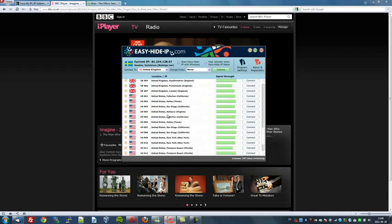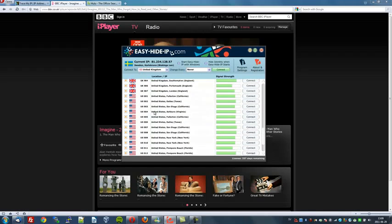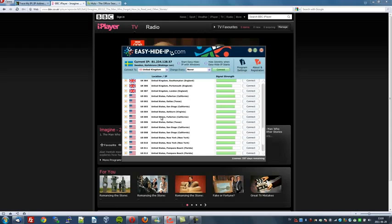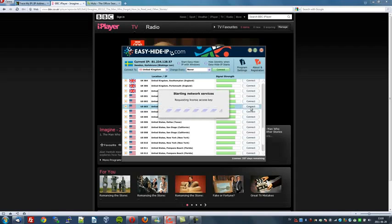Now let's go to the United States so we can watch Hulu. Here's your list of United States servers. There's one located in Fullerton, California; one in Dallas, Texas; San Diego; Ashburn, Virginia and so on. Where shall we go? Let's go to San Diego, as I've never been there before. So I'll click connect, and now it's trying to connect with the San Diego server.